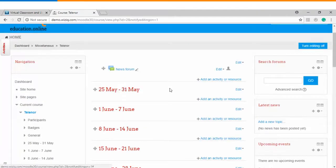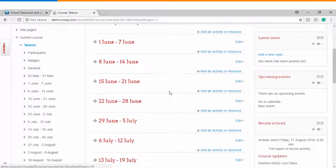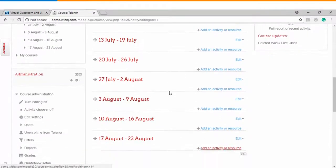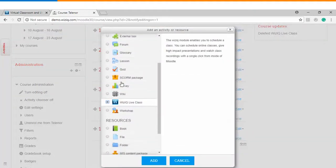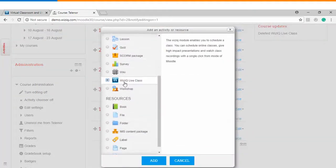Once you have turned the editing on then you can see corresponding to every week you have an option of adding an activity or resource. We'll click on one of the options and there you can see WizIQ Live class icon is visible.